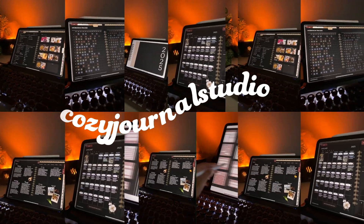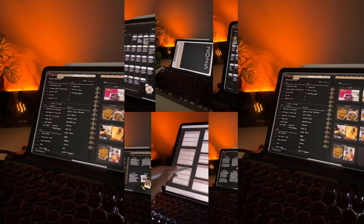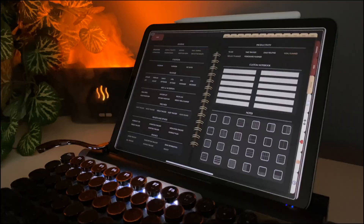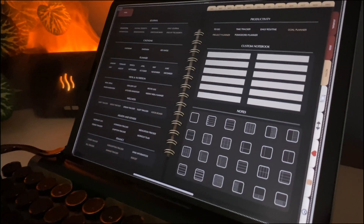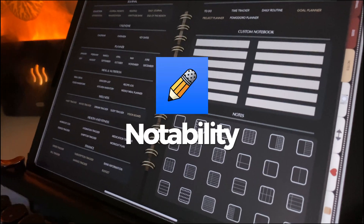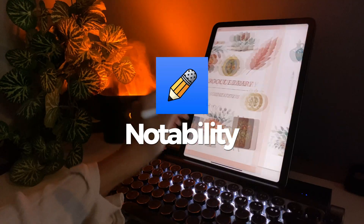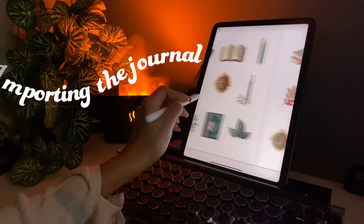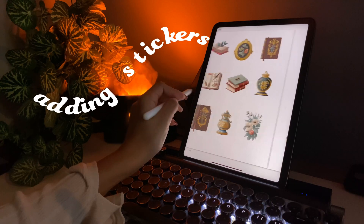Hey everyone, welcome back to my channel. In today's video, I will be showing you how to set up the Ultimate Live Journal in Notability, and we are going to focus on importing the journal and adding stickers. So let's dive in.